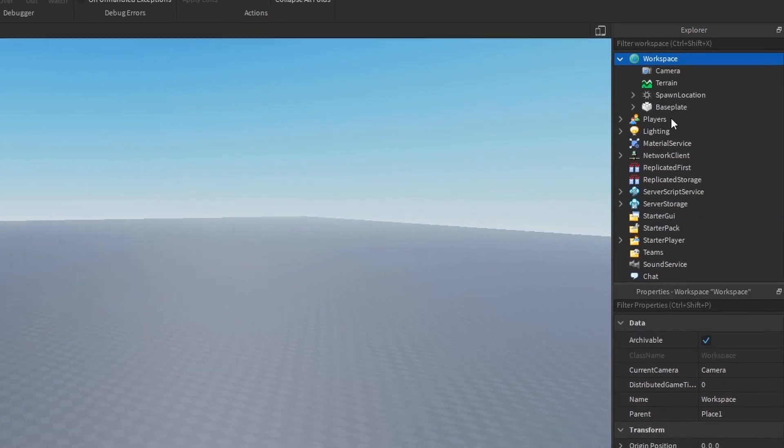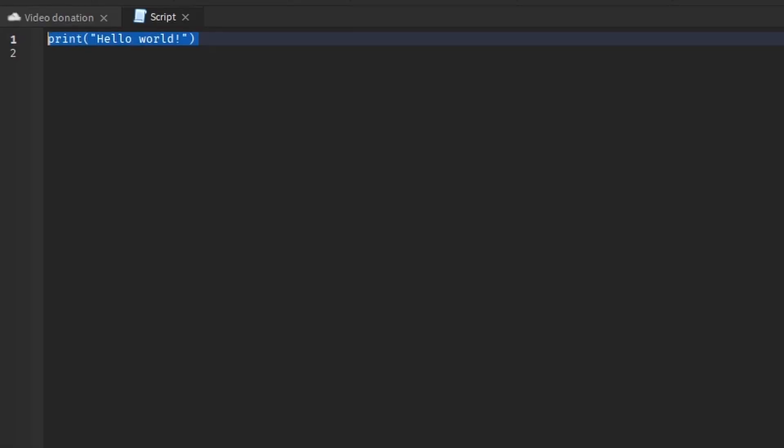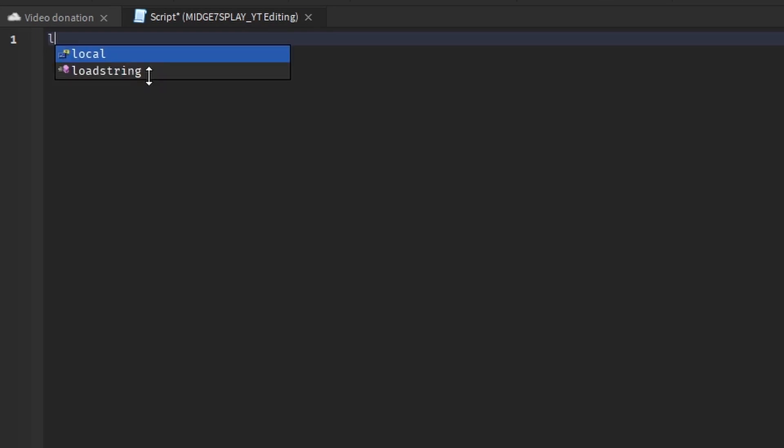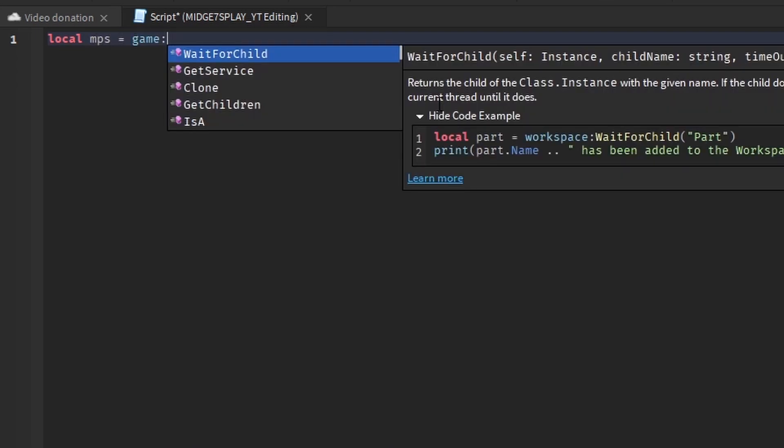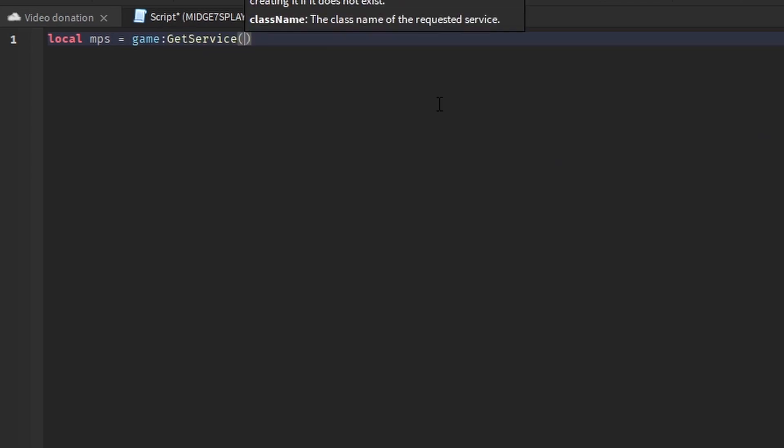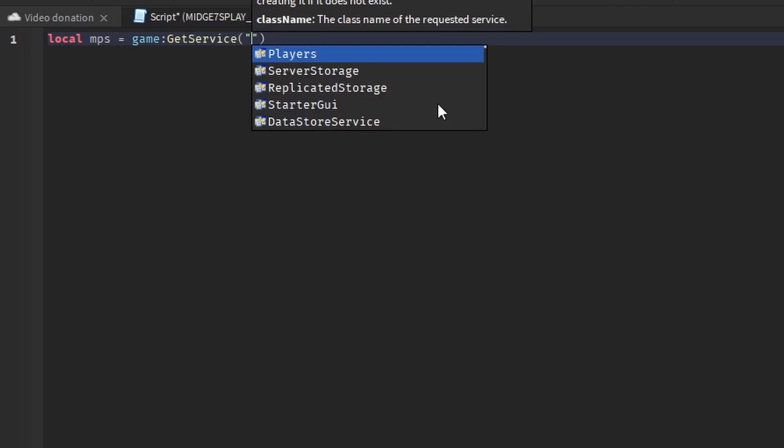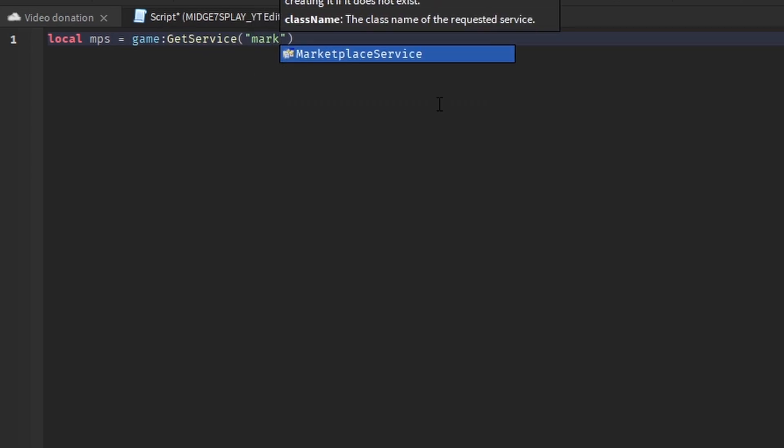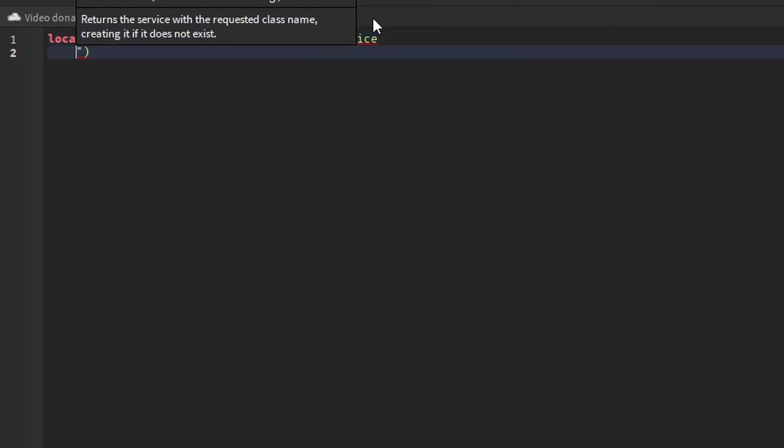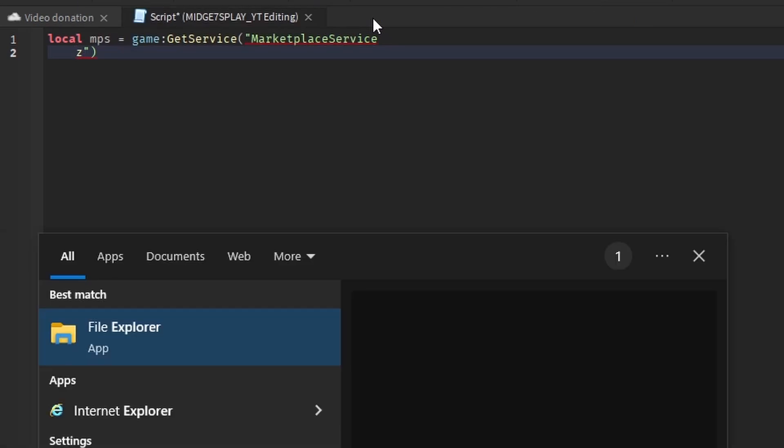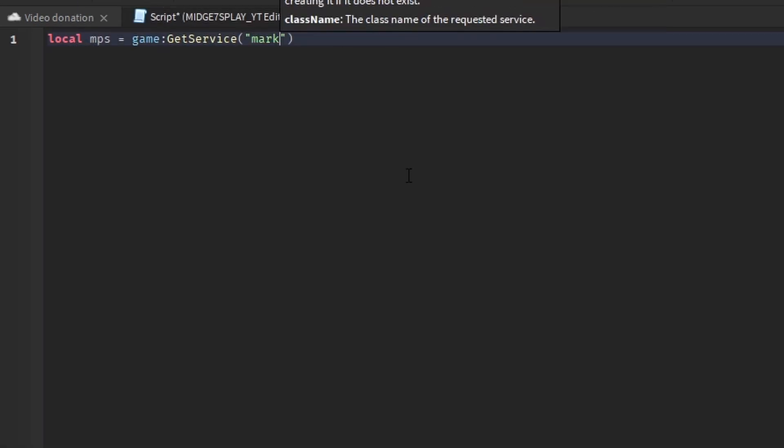In workspace you want to add a script. This will be a simple script that checks if you have a game pass. You want to do local mps or marketplace service, whatever you want to call it. I'm going to call this mps equals game get service and then marketplace service. This makes a variable for the marketplace service, which is where game passes are handled.